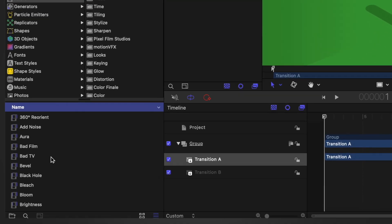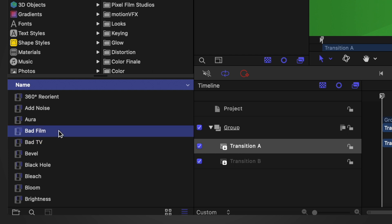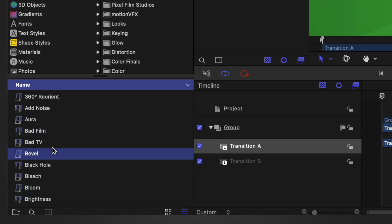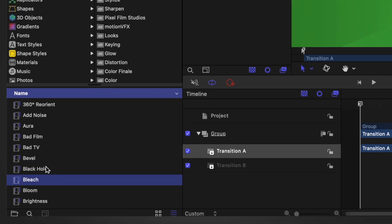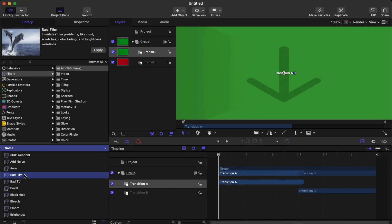All you have to do is play with the parameters of a filter called Bad TV — that is the main one you need. Go to the filters panel and click on Bad TV. There are other variations, such as the Bad Film effect, which you can also use to make a transition, but for this we're going to use the Bad TV effect.